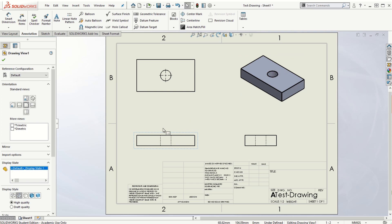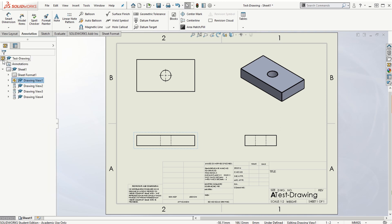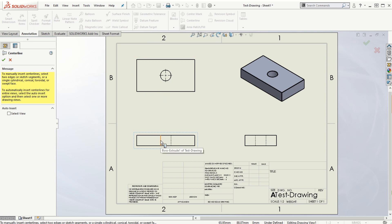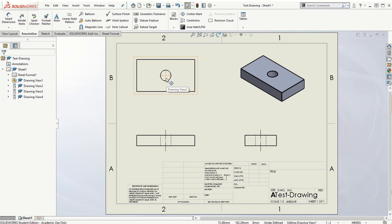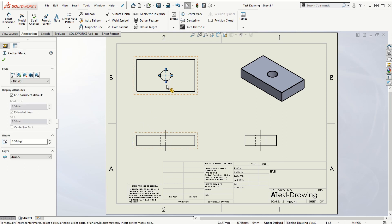Since there is a circular hole, we want to create a centerline in this view. Go to the Annotation tab and look for the 'Center Line' option. Click on it, select the view, and use Auto Insert by clicking on the view — the centerline will be created. Click OK. You can also click on the center mark and extend it for the purpose of dimensioning.